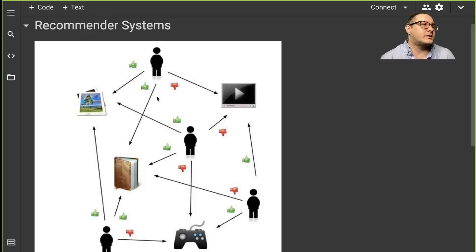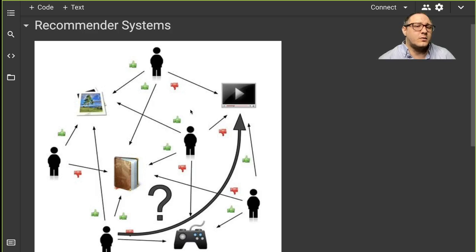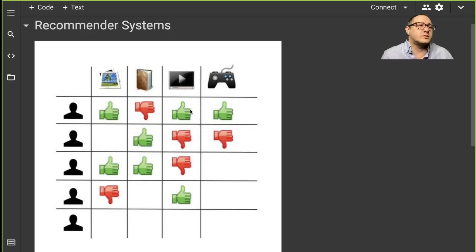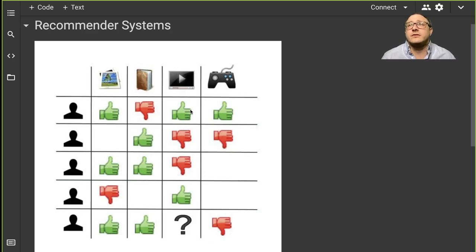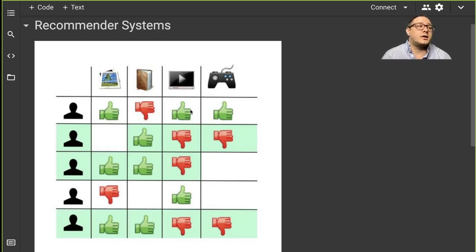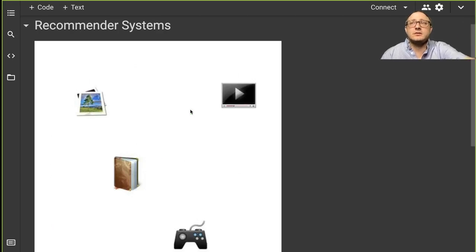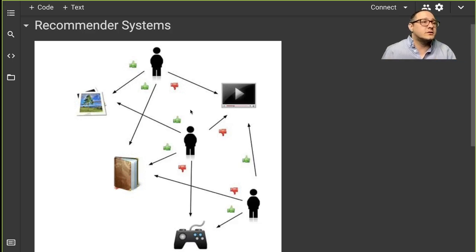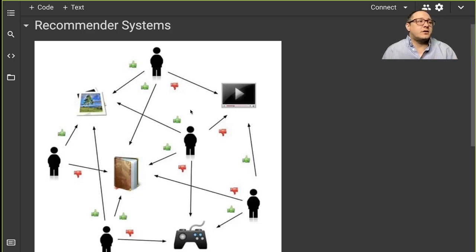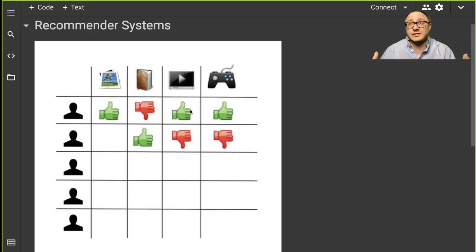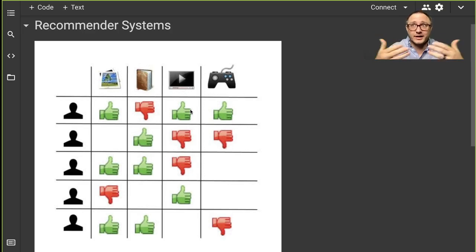Let's discuss what exactly a recommender system is. Specifically we're going to be using what's called collaborative filtering to make predictions about the interest of a specific user, using what we call collective preference — sometimes also called collective intelligence — based on the taste information for a multitude of users who are collaborating together.